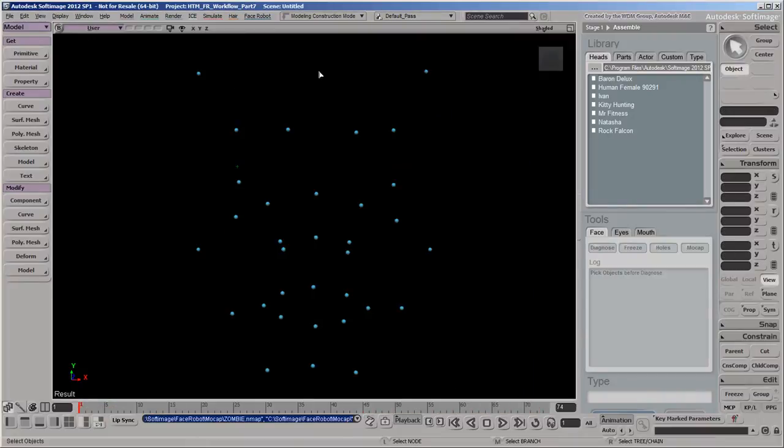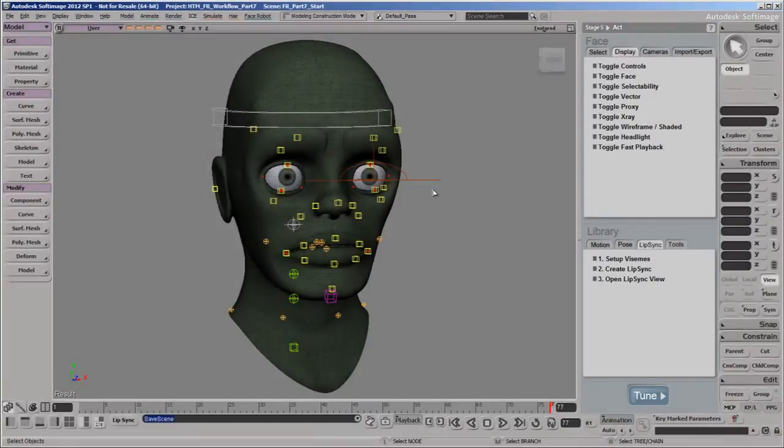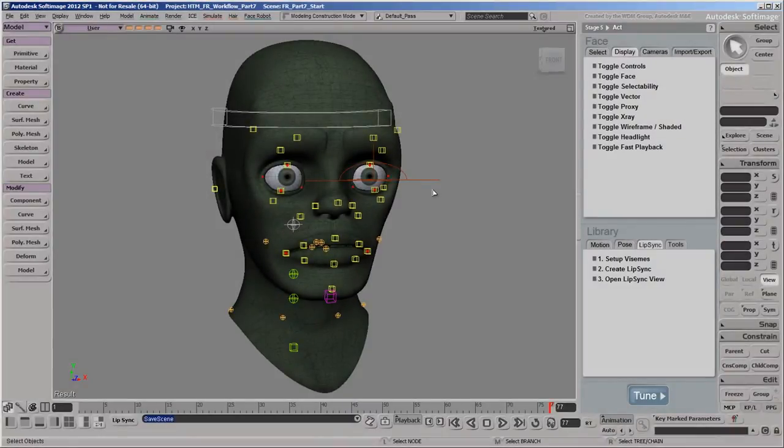Now that these mocap files have maps, you can use them on any FaceRobot rig, as we'll do on our zombie. We'll open the scene where we left off from the last video, with our favorite zombie begging for more brains.